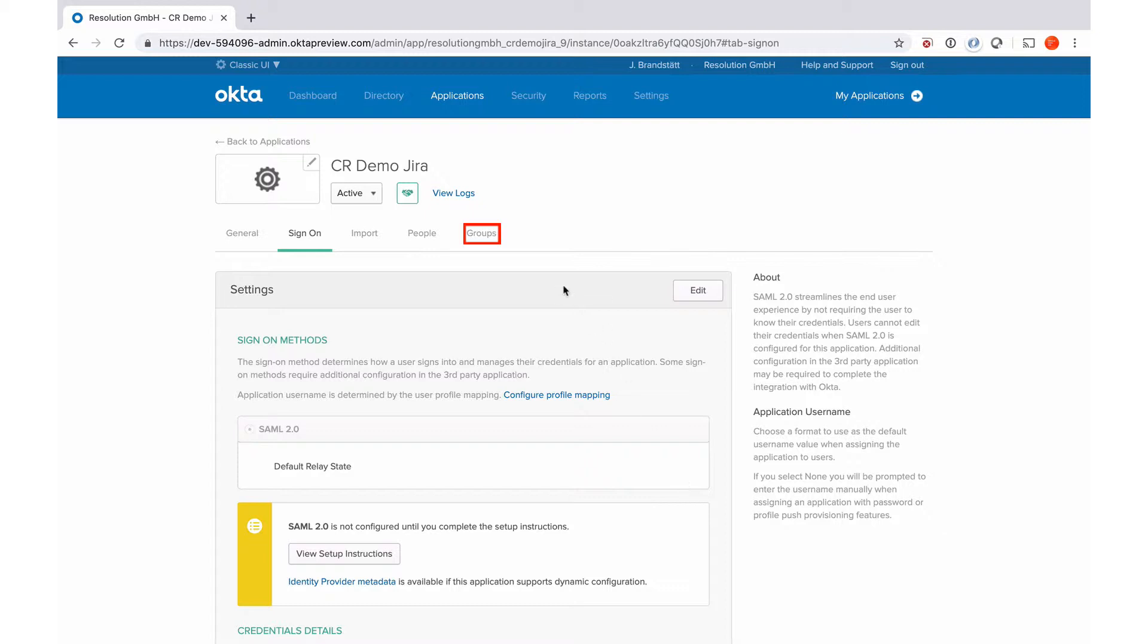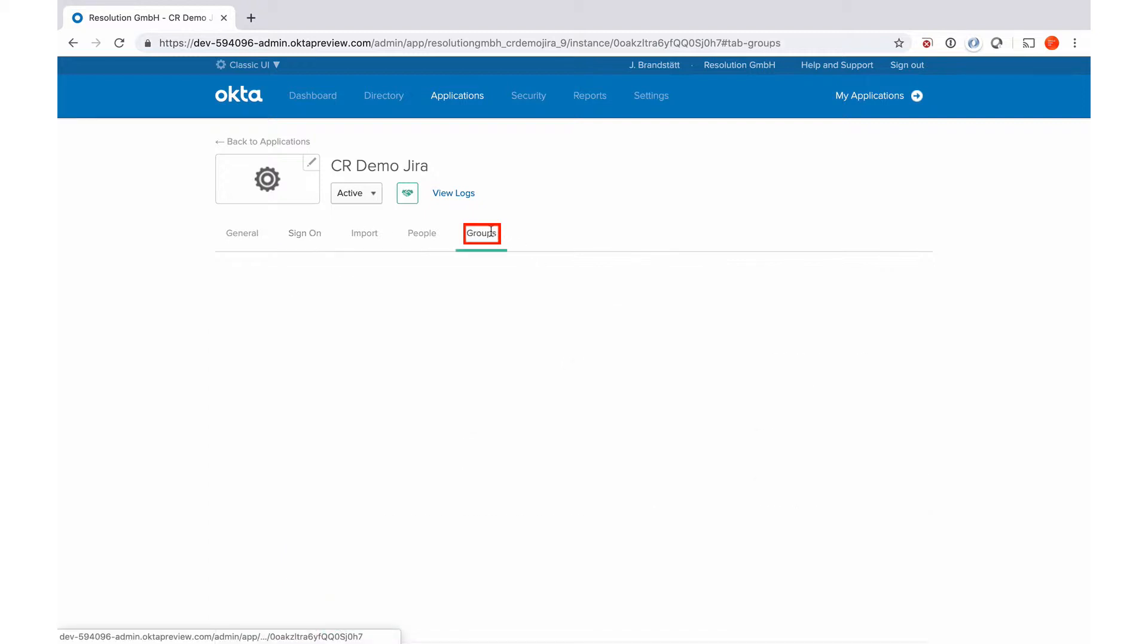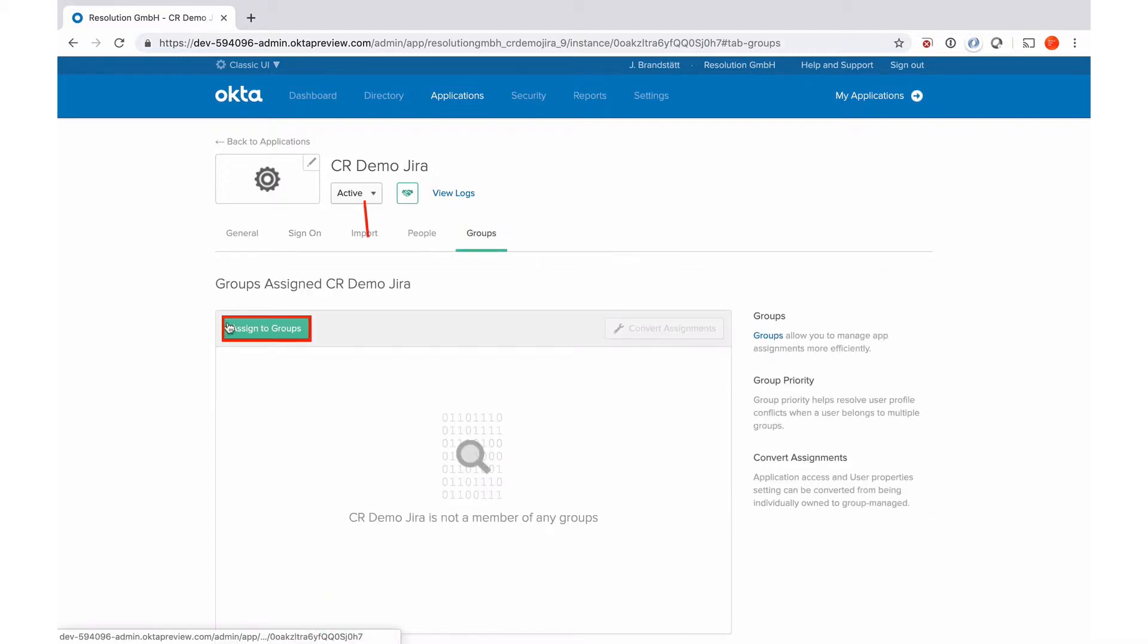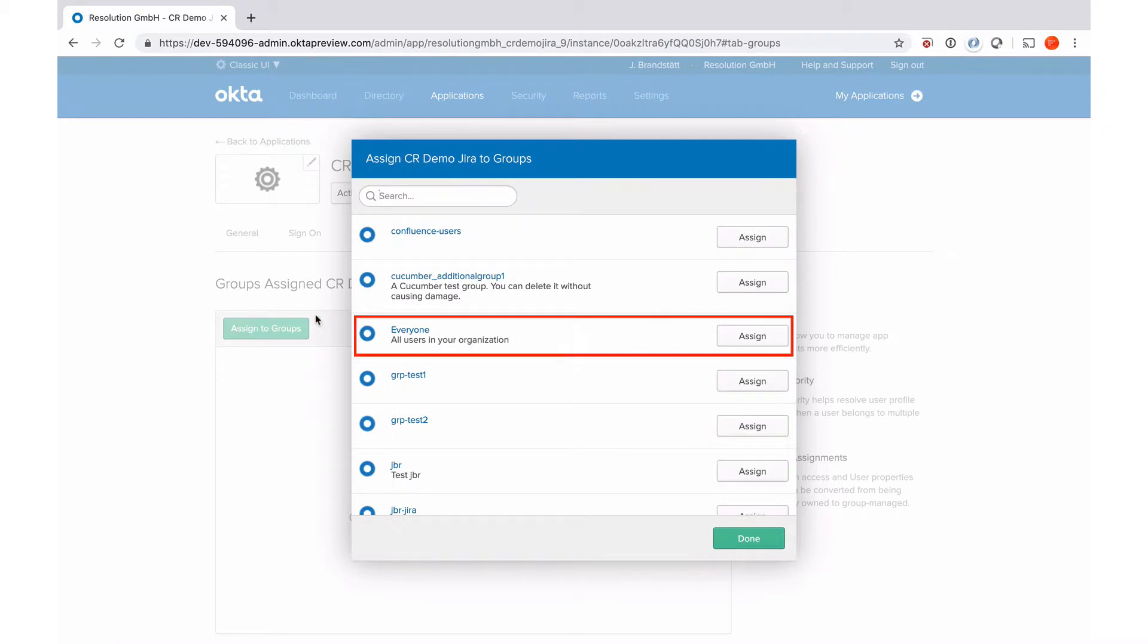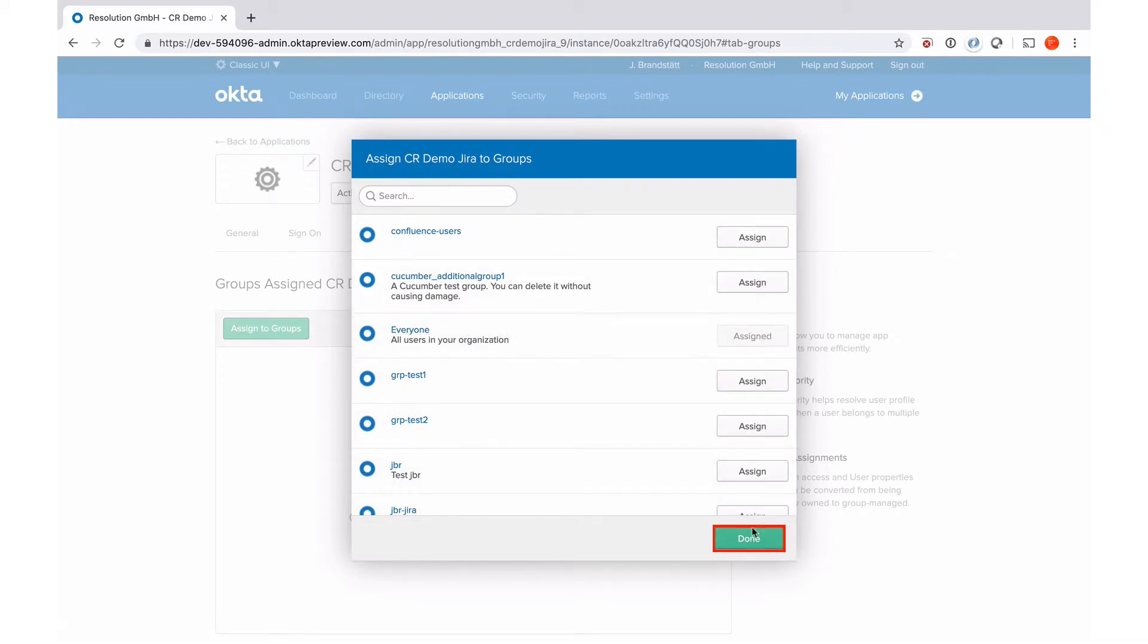So I'm just going to do groups, assign to groups, I'm going to do everyone. So everyone in our organization can use this app.